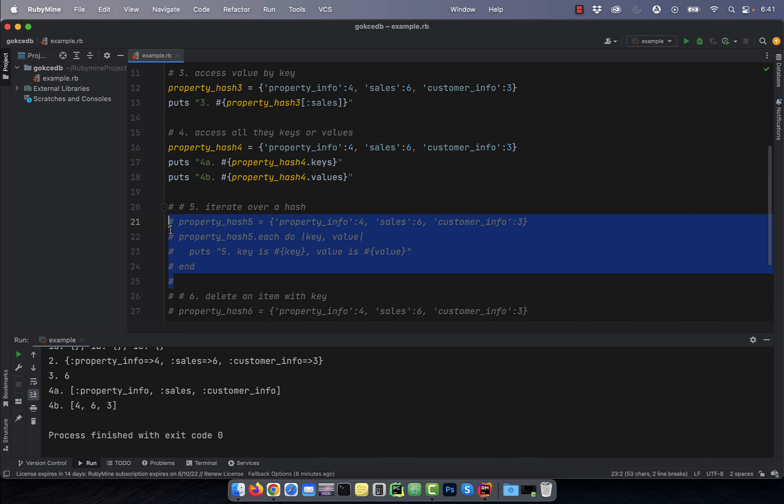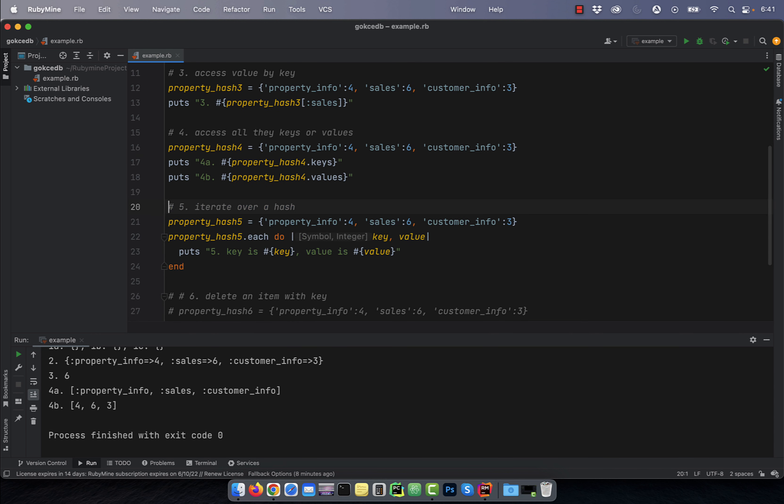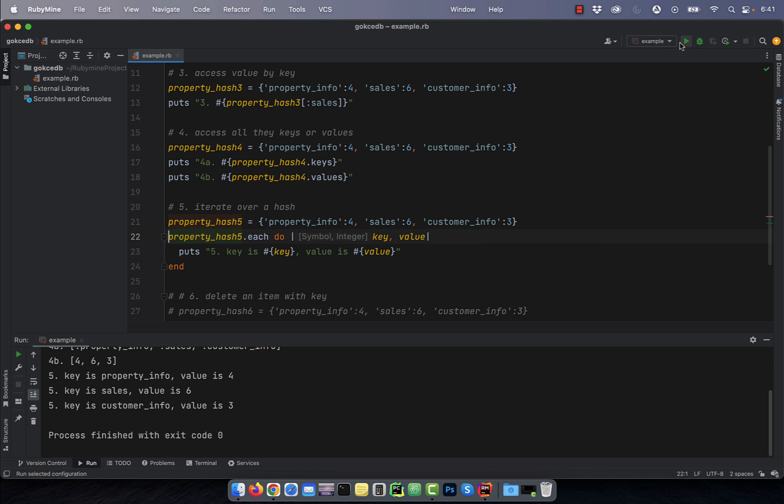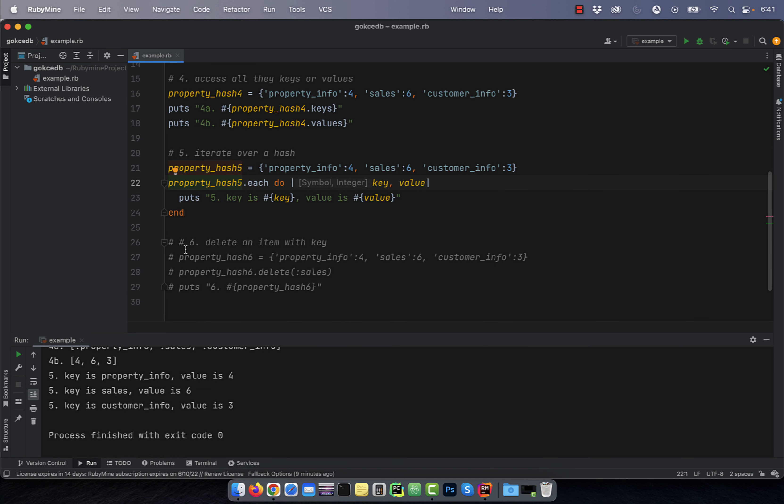Number five, to iterate over a hash, use the each method with the do keyword. On line 22, I'm looping over all the items in the property hash 5 and printing the keys and values one by one.